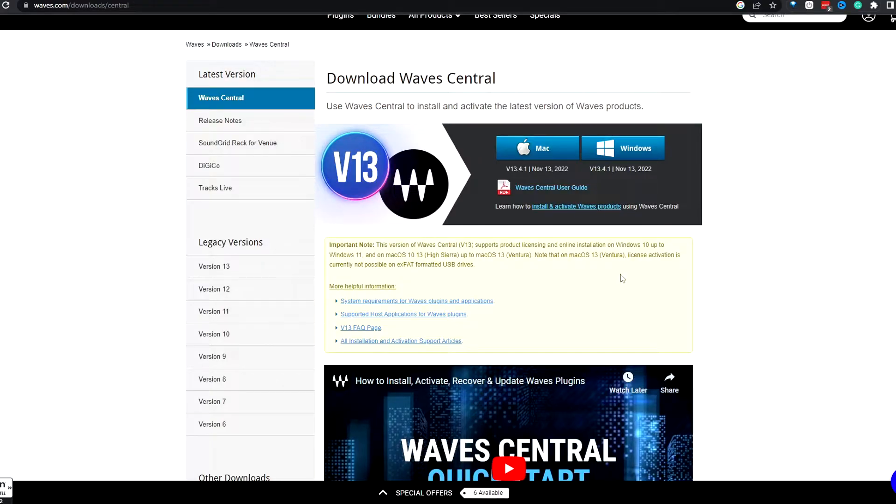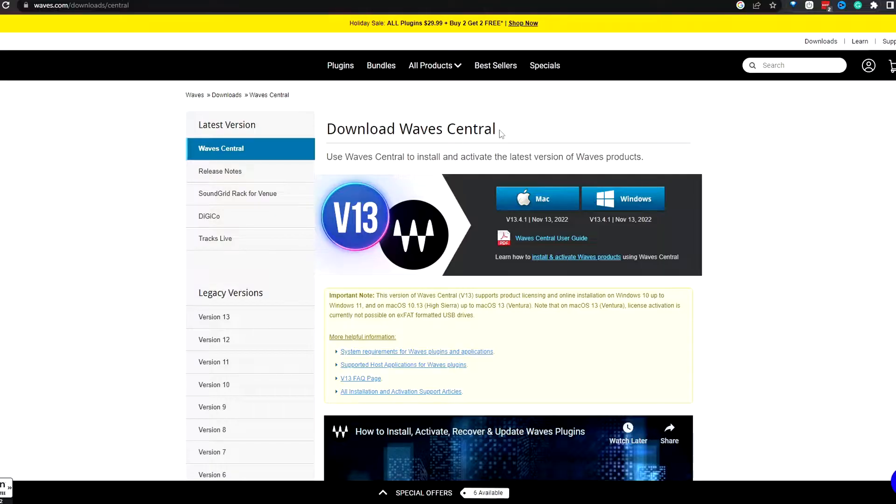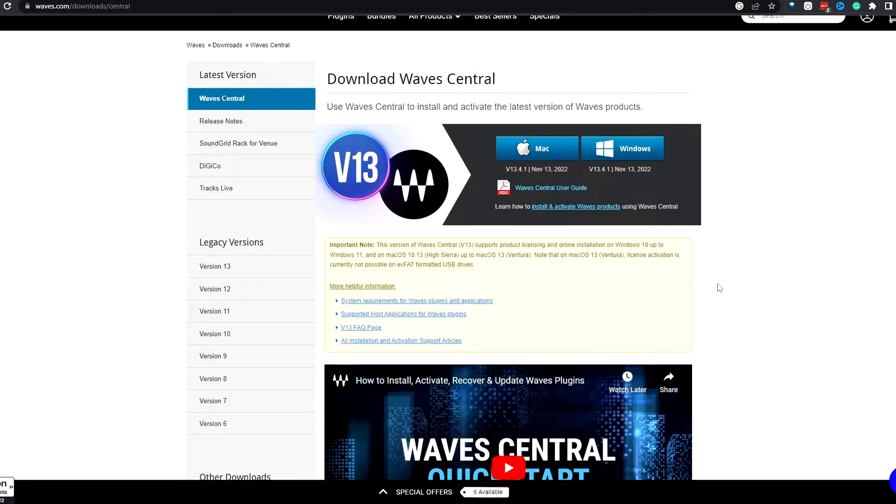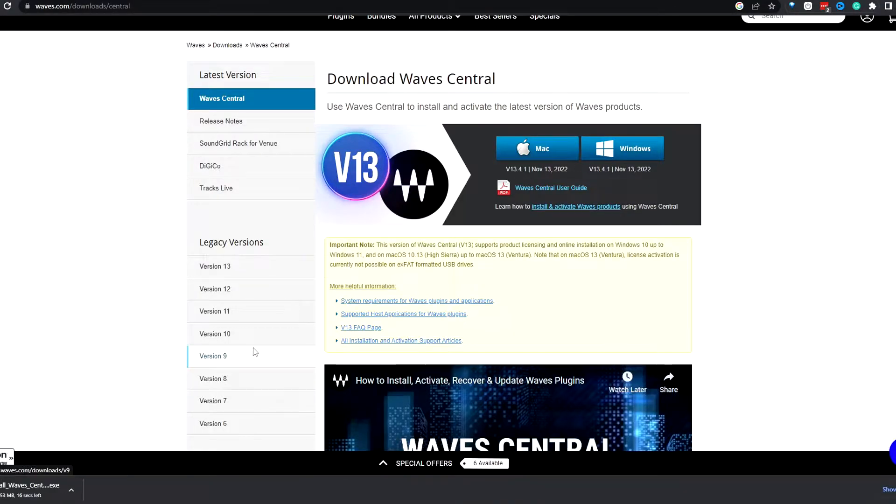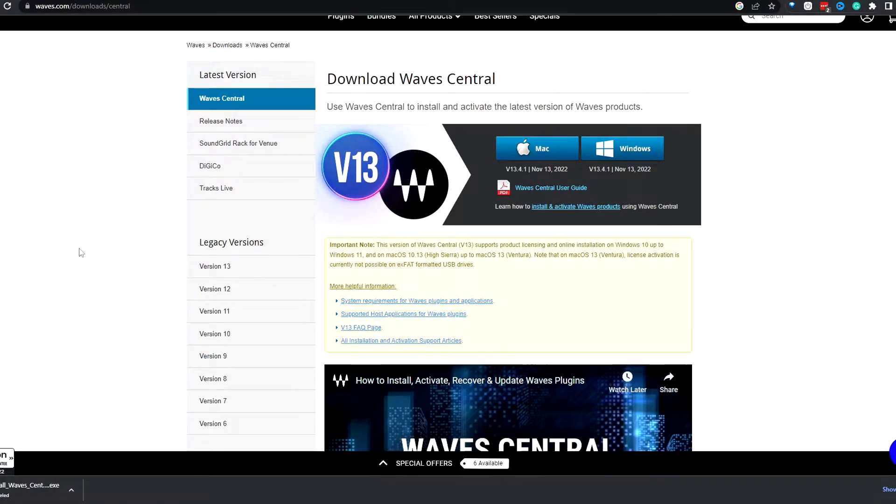First off, if you haven't already, go ahead and download Wave Central. It's kind of like the launcher/installer for Waves plugins. I'll leave the link for that down below. What you'll do is hit Windows or Mac, hit install right here. I'm gonna cancel because I've already got it installed.